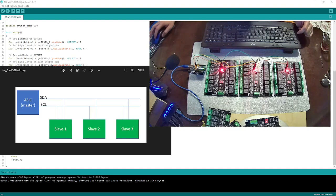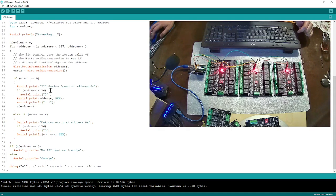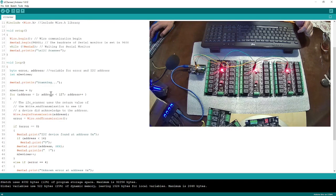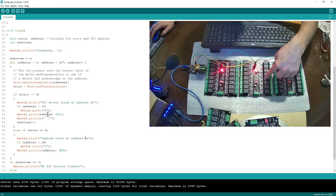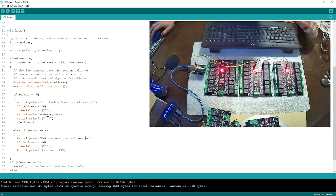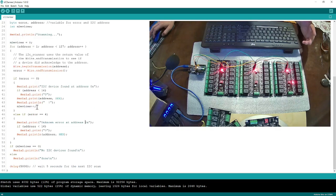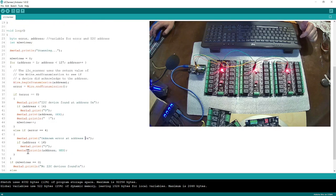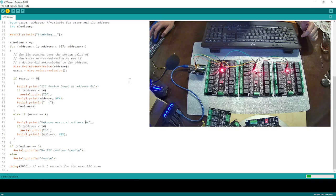Let me close my diagram. Now I'm going to open my I2C scanner application. This application is going to help me figure out what is the I2C address of each board. I found this code online — there are tons of examples online — and I'm going to run it.